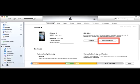Launch iTunes and go to Preview. Click the Show Sidebars button and select your iPhone in the Devices section. Go to the Summary tab and click the Restore iPhone button.